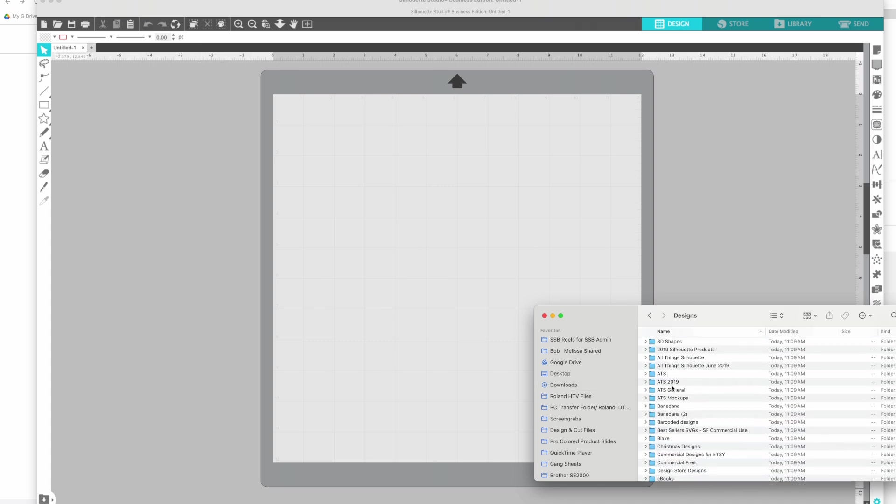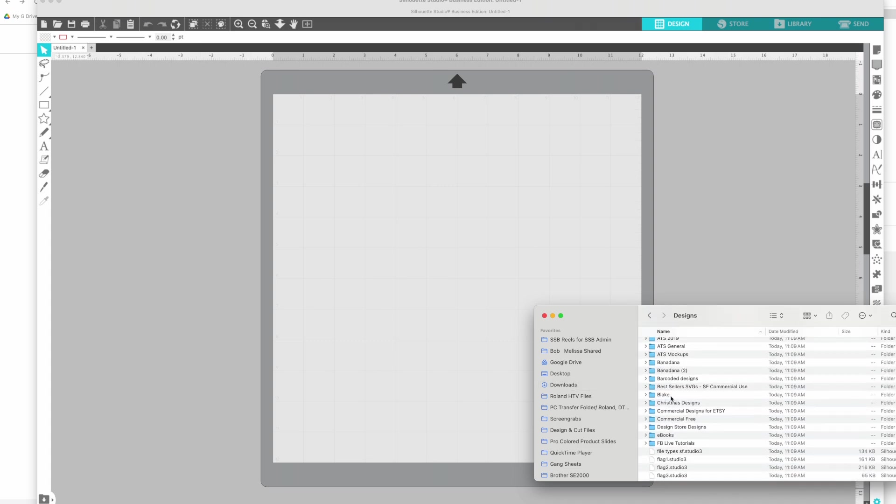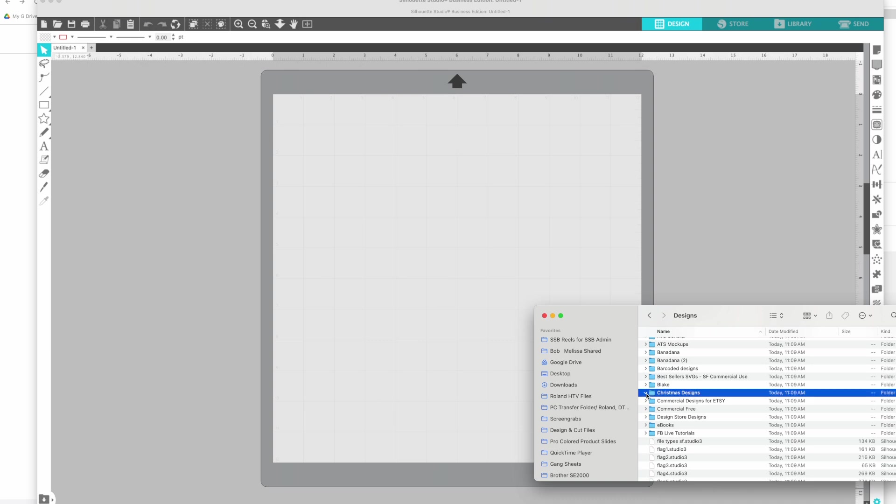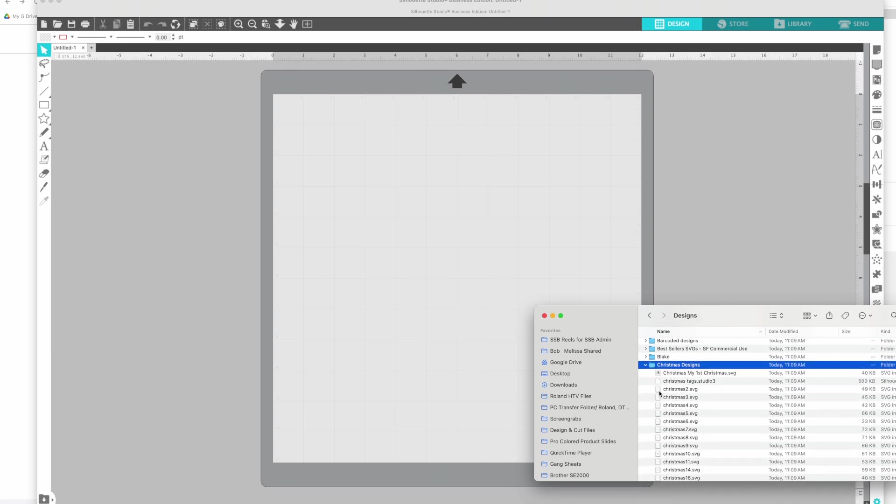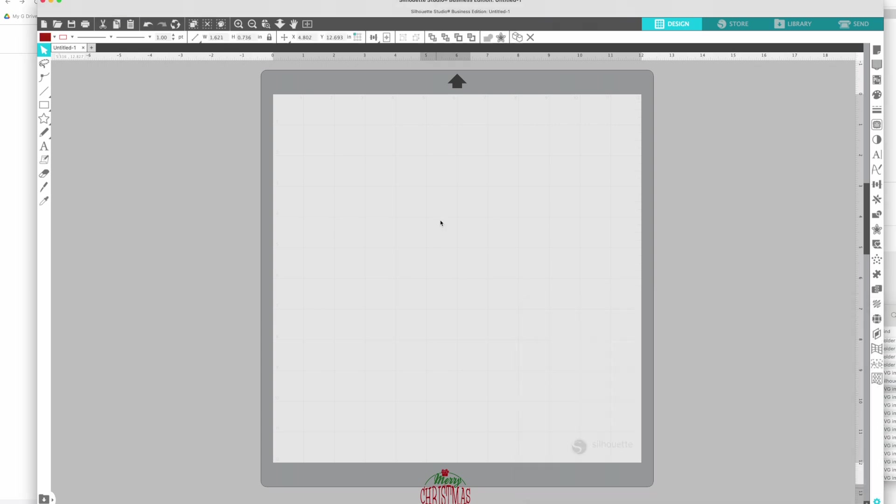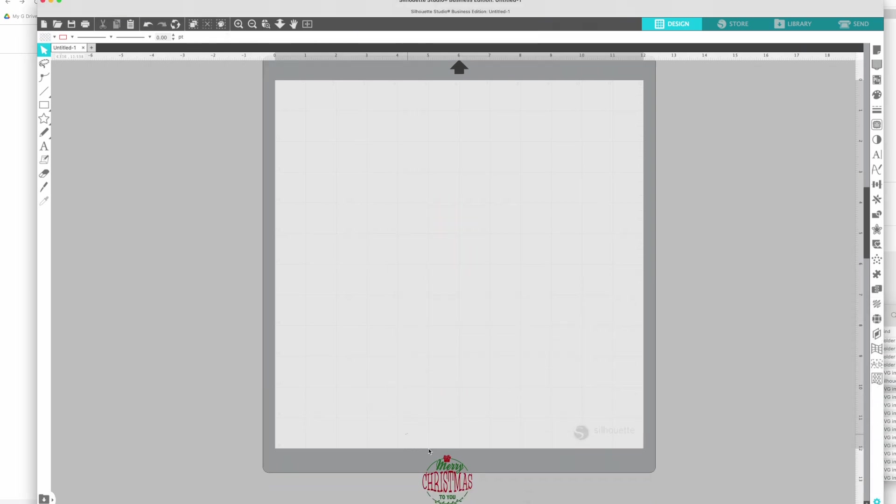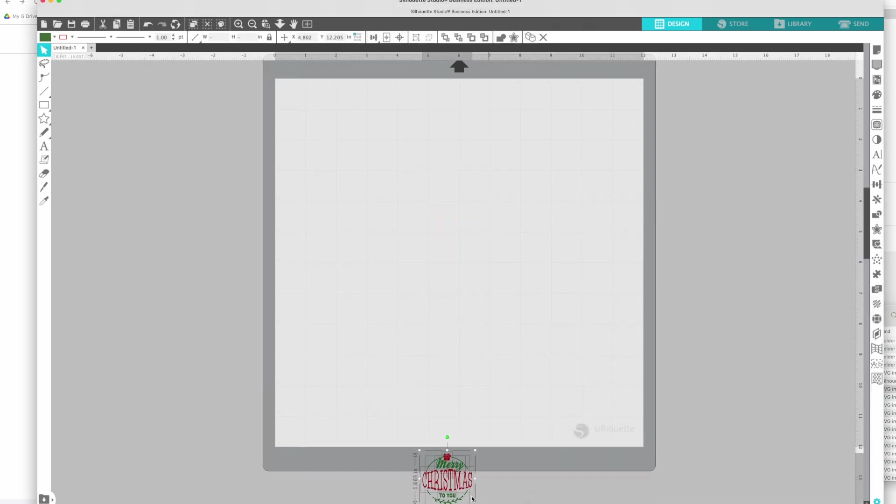You'll just navigate on your computer. I'm just going to find something, here's an SVG. So I can literally just drag and drop and there is the file.